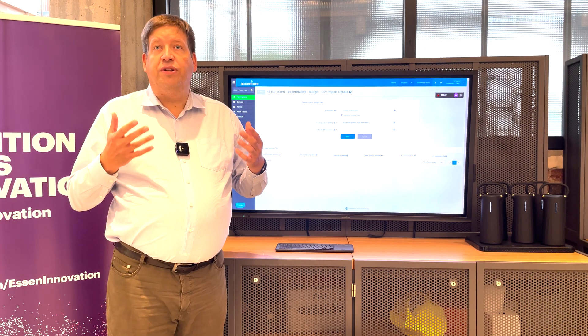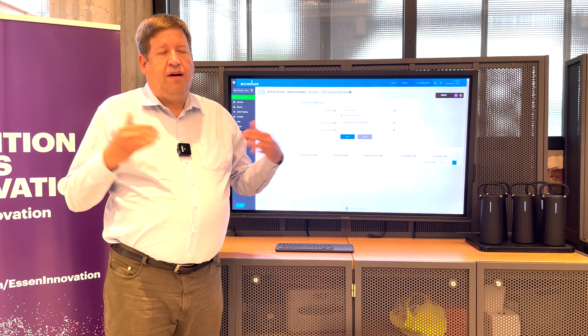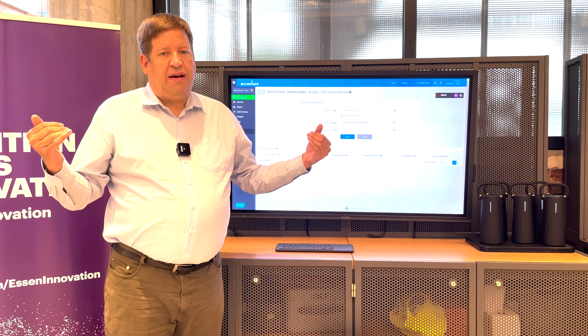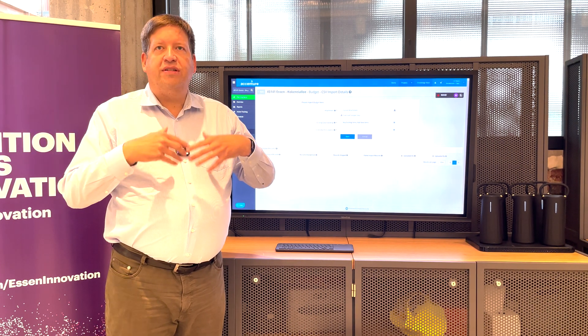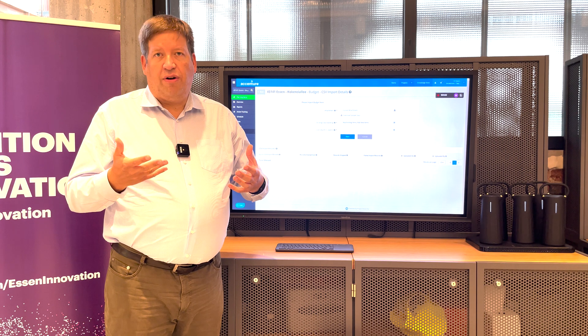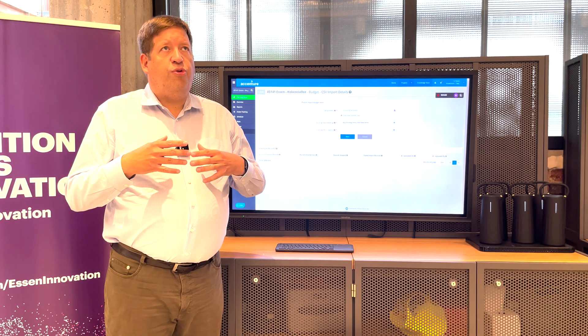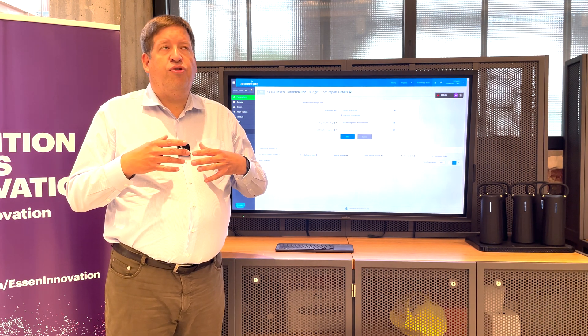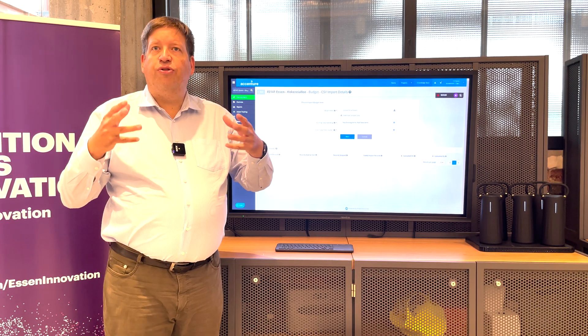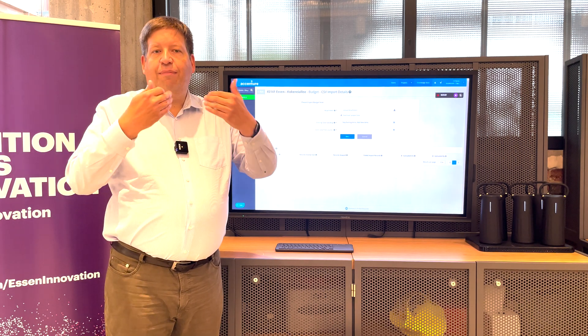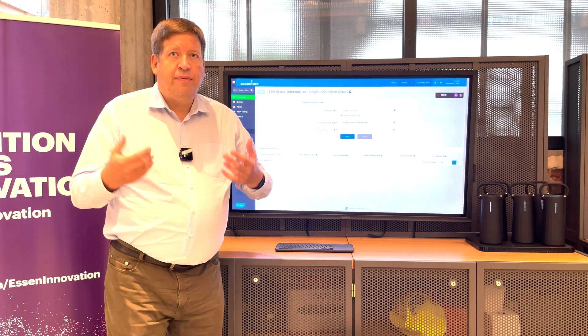Simple is good here because big construction projects have many variables. Everything is changing all the time. So, I don't want to create a pseudo accuracy, a pseudo detail level, which is far beyond what the actual reality is.